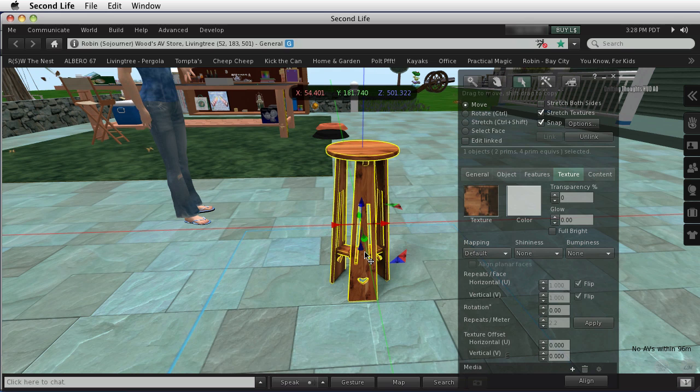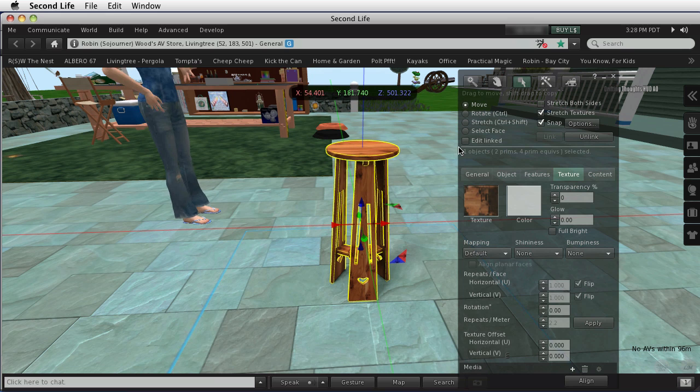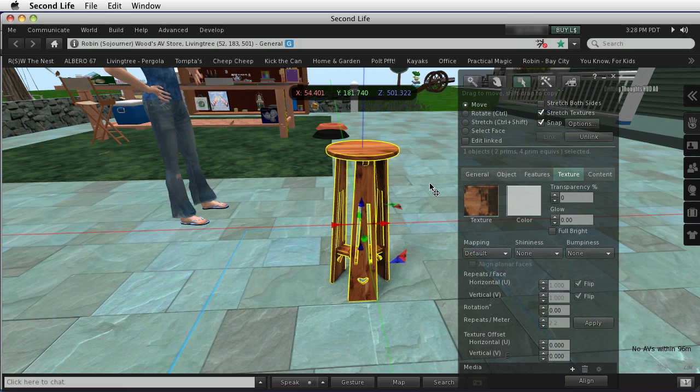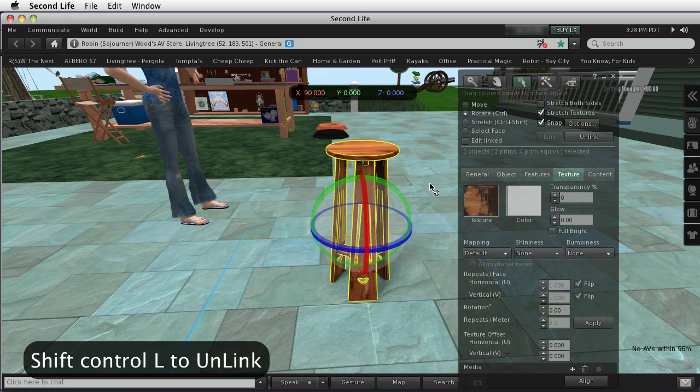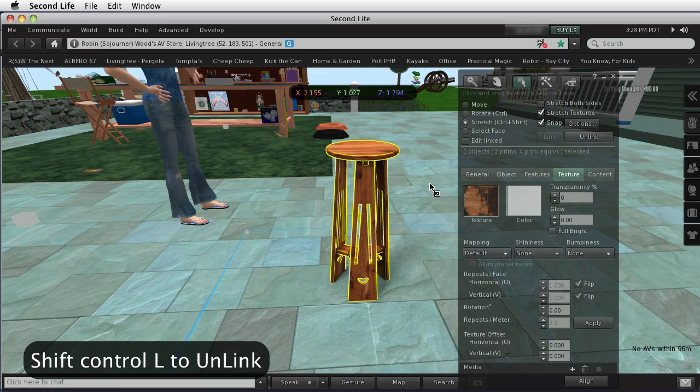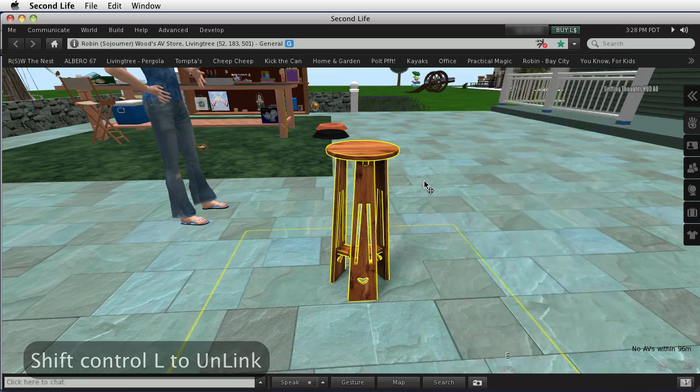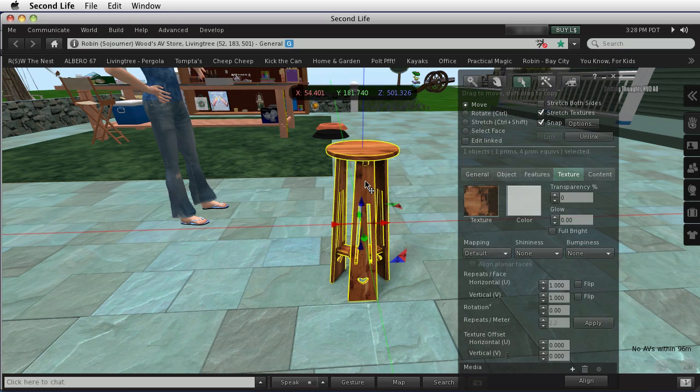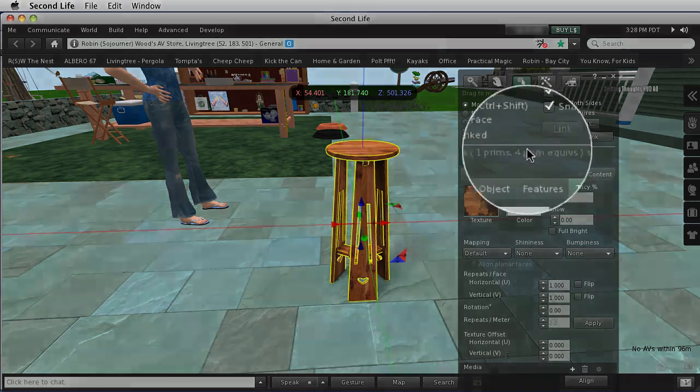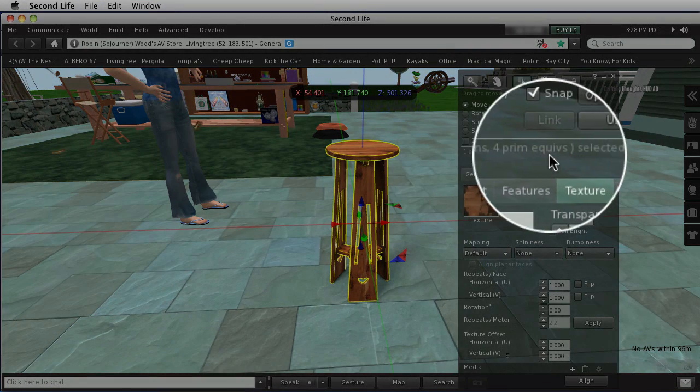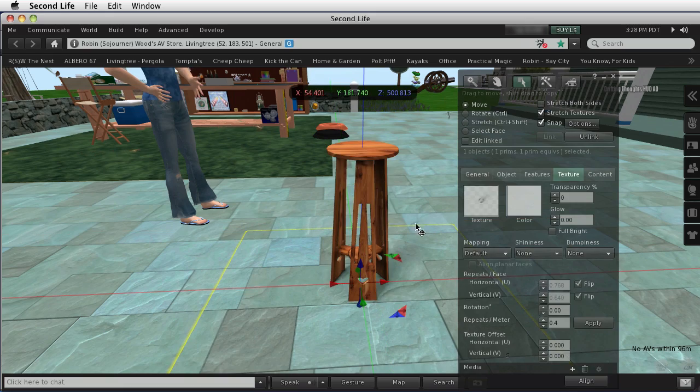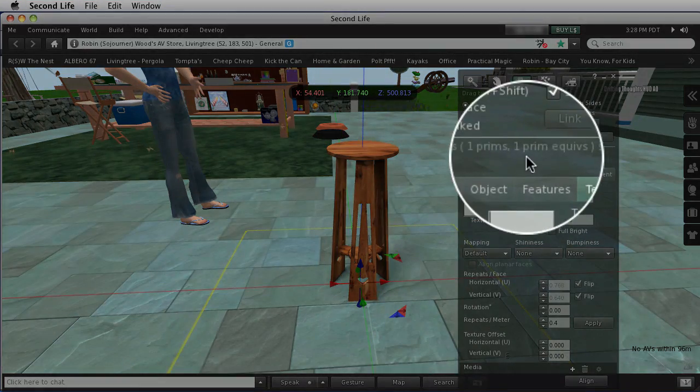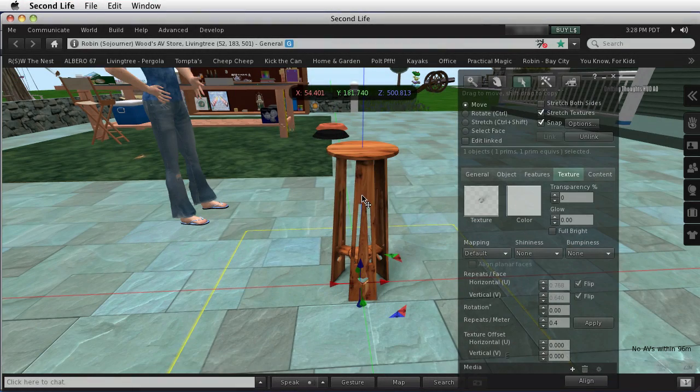One mesh can be worth any number of prims for accounting purposes. This one is a linked object, and it has the two prims. If I were to unlink it by holding down the Shift key and the Control key and clicking L, notice that the mesh object by itself also says four prim equivalents, and the shadow prim by itself says it's one prim equivalent.